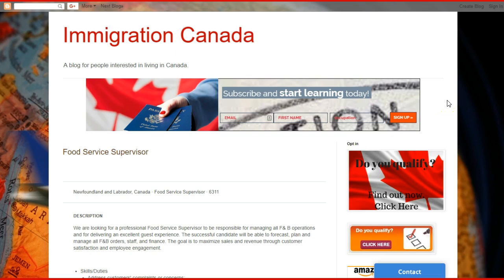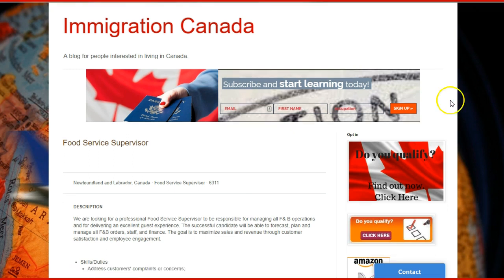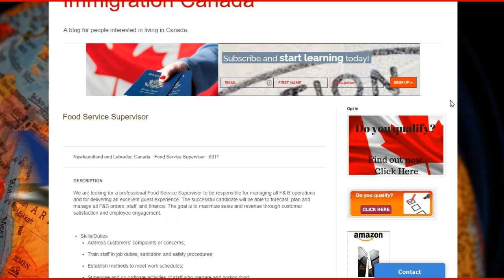Welcome to our lecture on the resources page in our blog, Nations Canada. The purpose of this lecture is to explore our blog and show you some interesting tools that you can use as a potential immigrant to Canada, which you can benefit from.